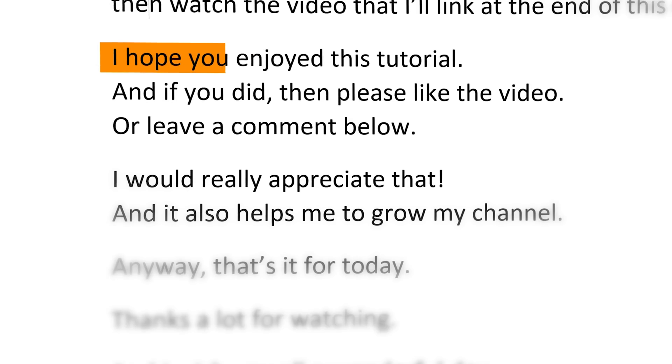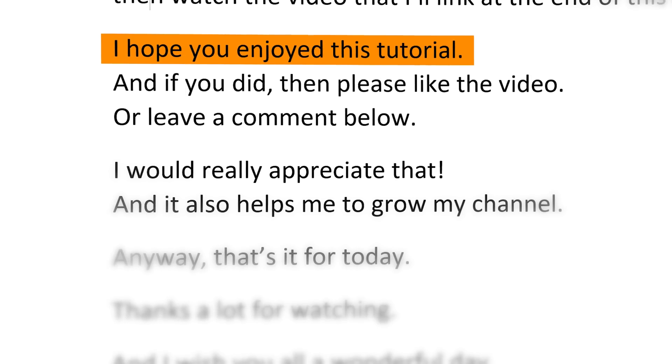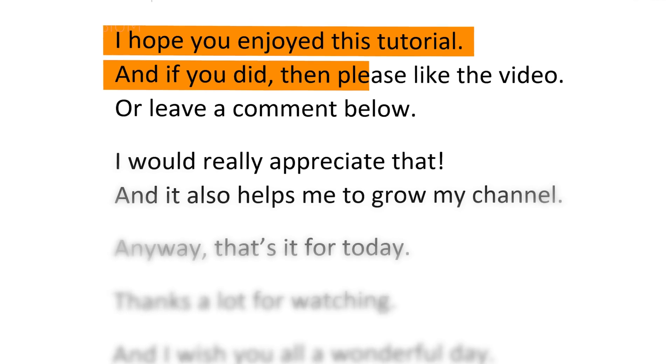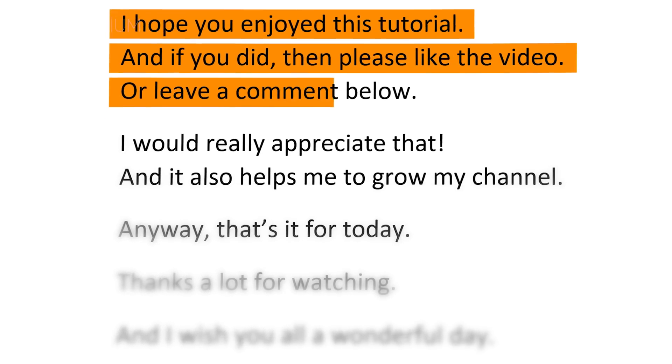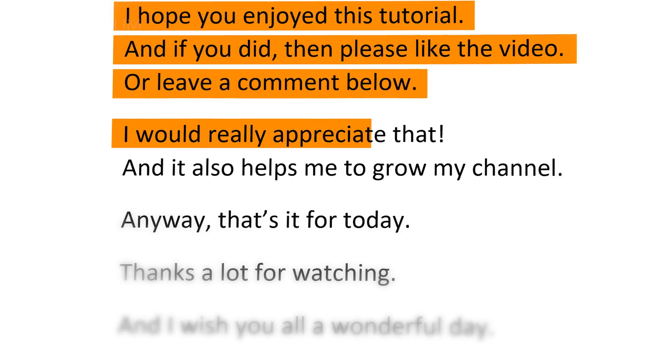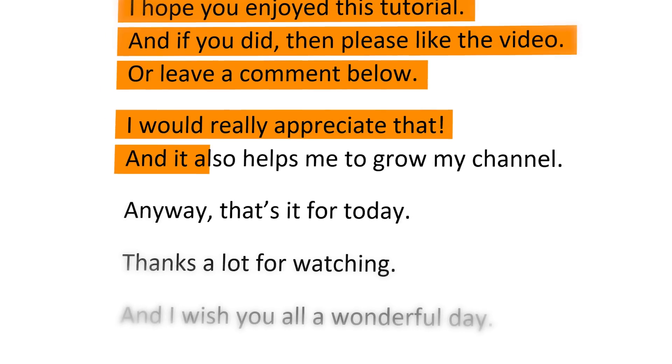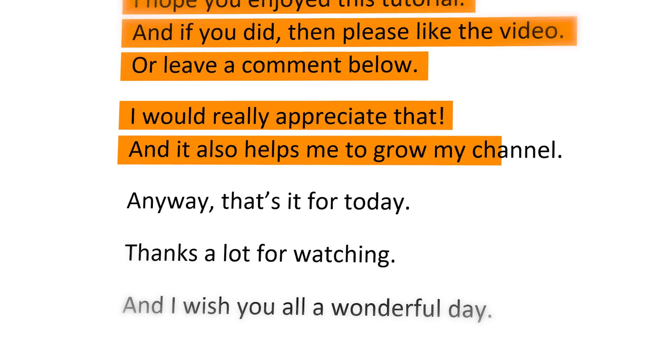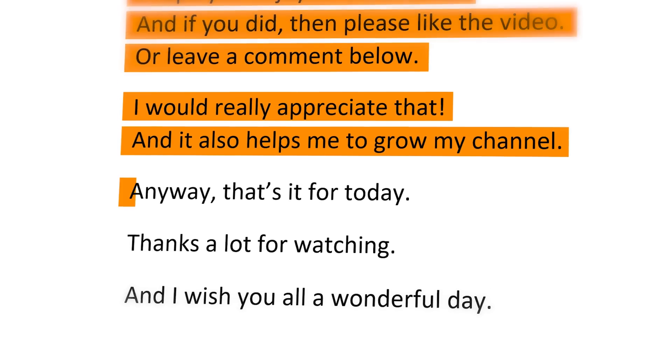I hope you enjoyed this tutorial. And if you did, then please like the video or leave a comment below. I would really appreciate that. And it also helps me to grow my channel.